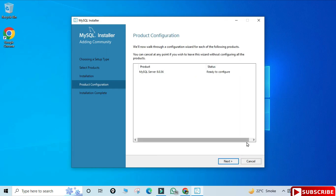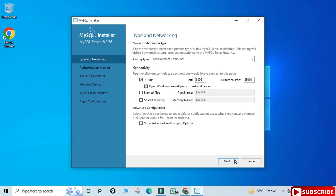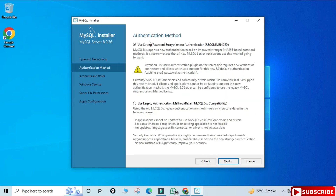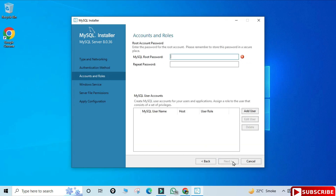Click Next on the product configuration page. It's showing the port number — the default for MySQL is 3306. If you want to change it you can, otherwise click Next. Now it's showing the authentication method: 'Use Strong Password' or 'Use Legacy'. I'm going to select Use Strong Password.